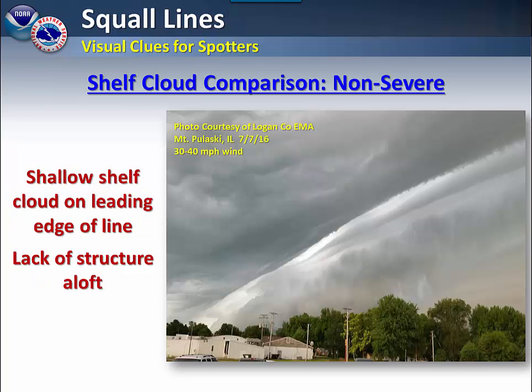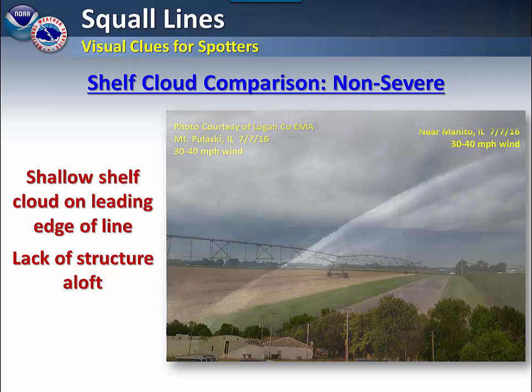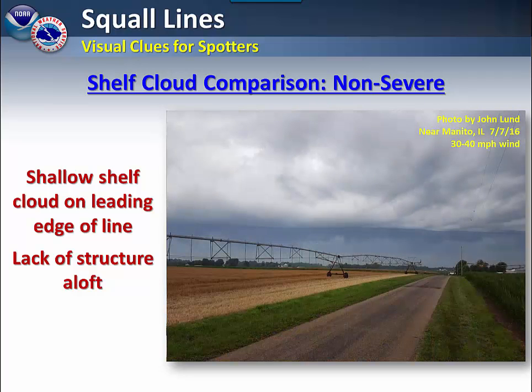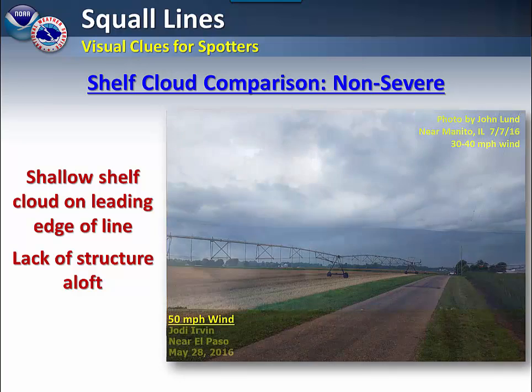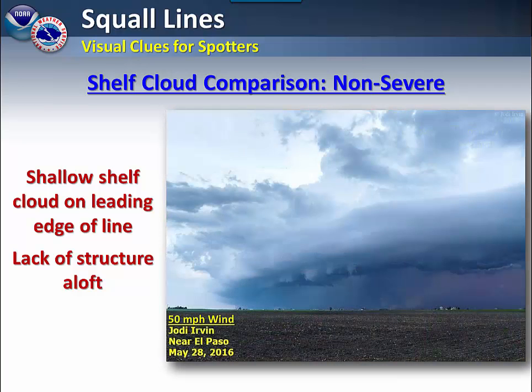In comparison, here are a few non-severe shelf clouds. They occur on the leading edge of the line; however, they lack any kind of structure aloft. Typically, when you see these less developed shelf clouds, you'll see wind gusts in the order of 30 to maybe 50 miles per hour.